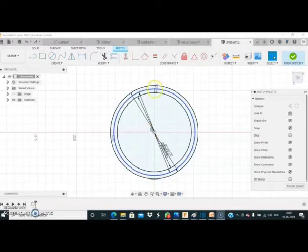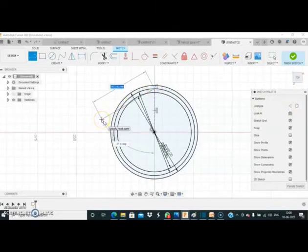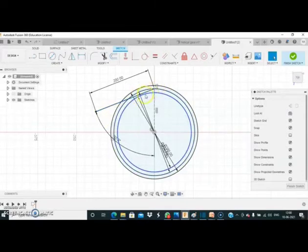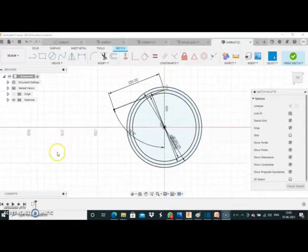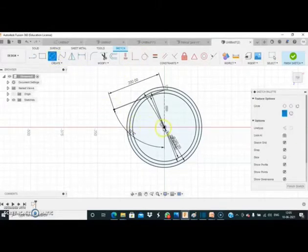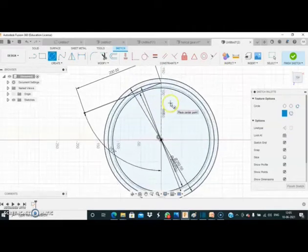Now we draw a line that passes through this point at an angle of 20 degrees. Then we draw a circle that is tangent to this line at that angle. To do this, first select the tangent constraint, then select the center diameter circle command. Place the center point such that it is tangent to this line. As you can see, this circle is now tangent to the line.